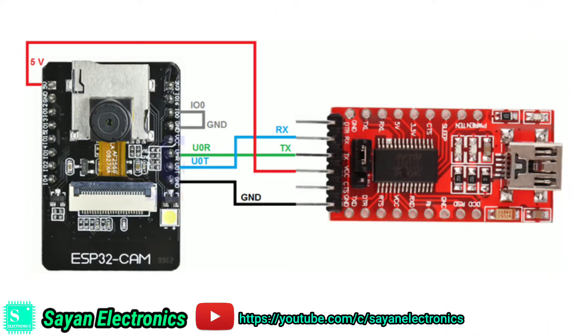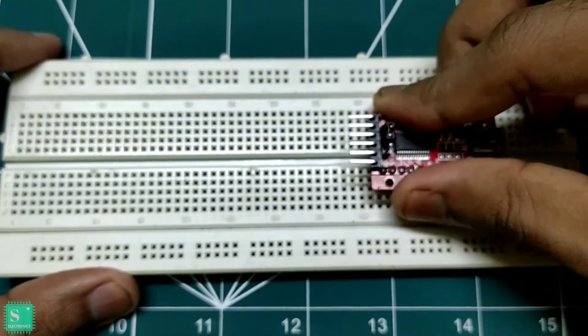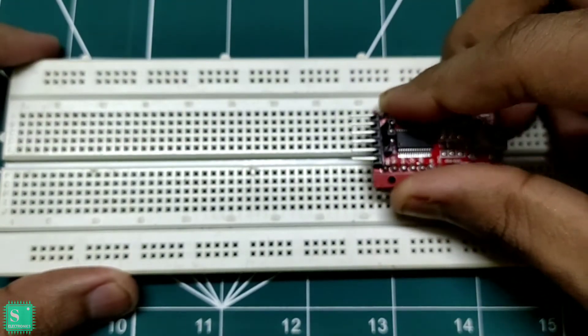Now follow the circuit diagram to program your ESP32 cam module through the required connections.